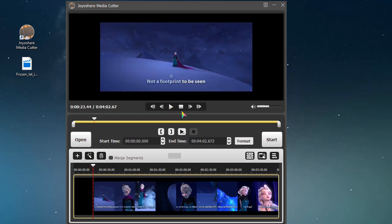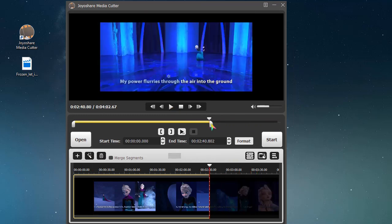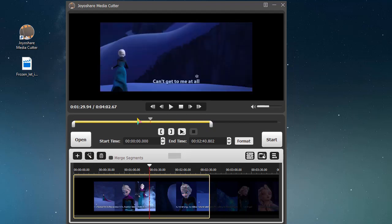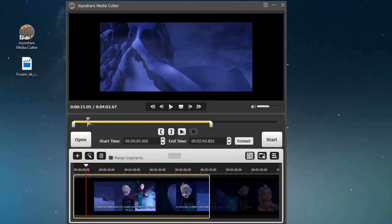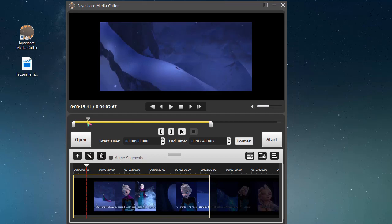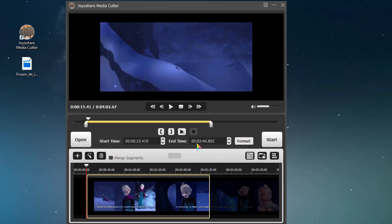To start cutting, you can simply move the yellow slider, use shortcut buttons, or set the time interval.